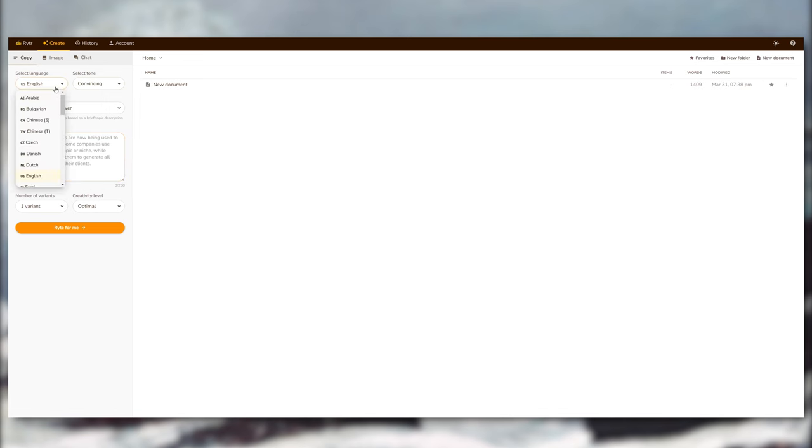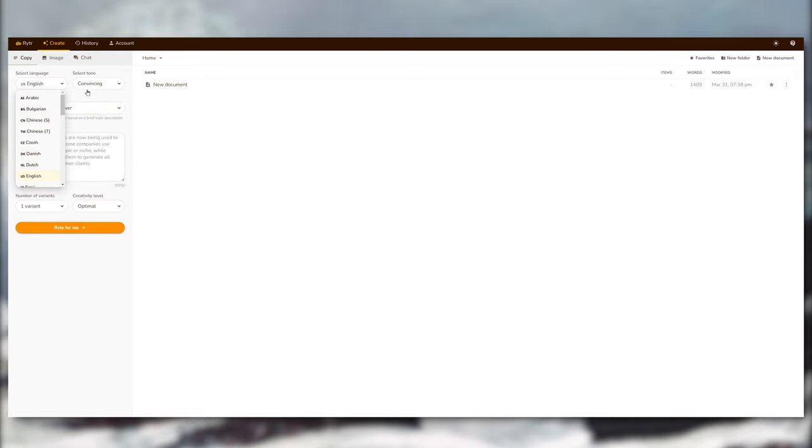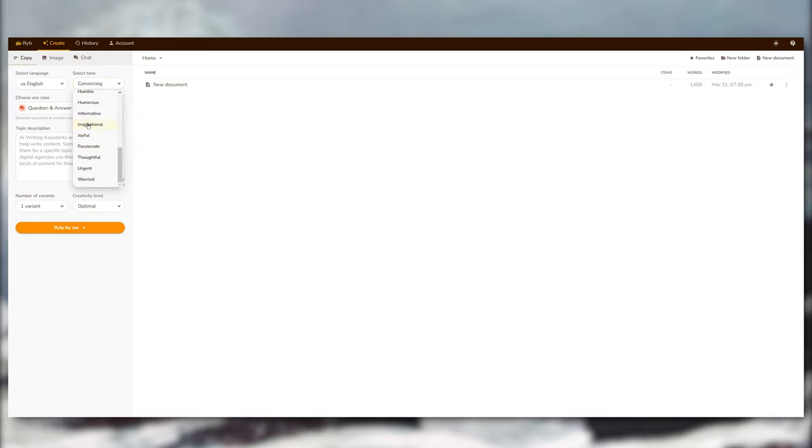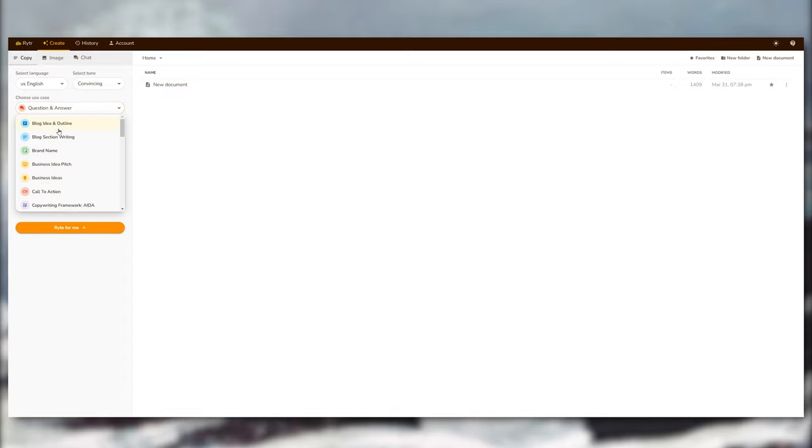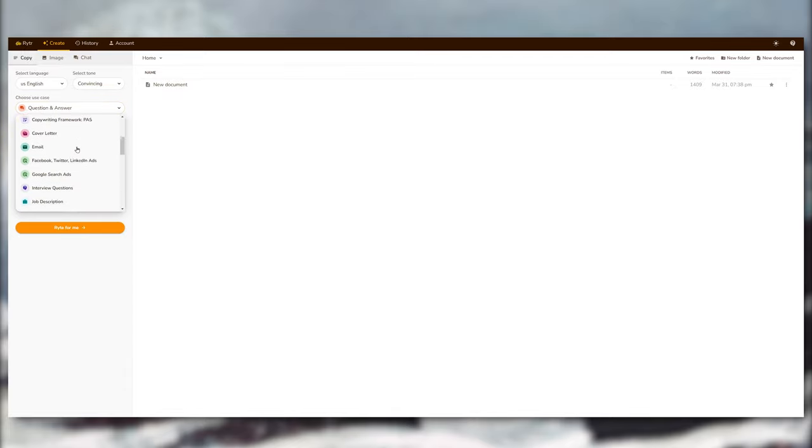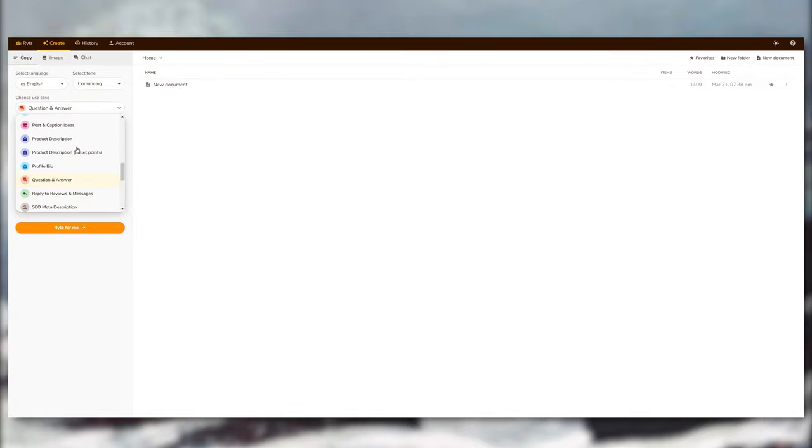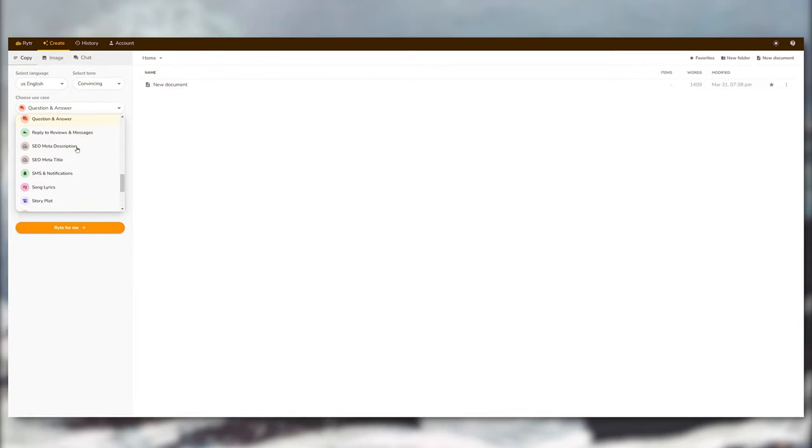I was actually so mind blown when I discovered this tool. So Rytr is an AI-powered writing assistant that helps content writers create high quality content quickly and efficiently. On the side here you can see the many different uses from writing blog posts, emails, job descriptions and more.